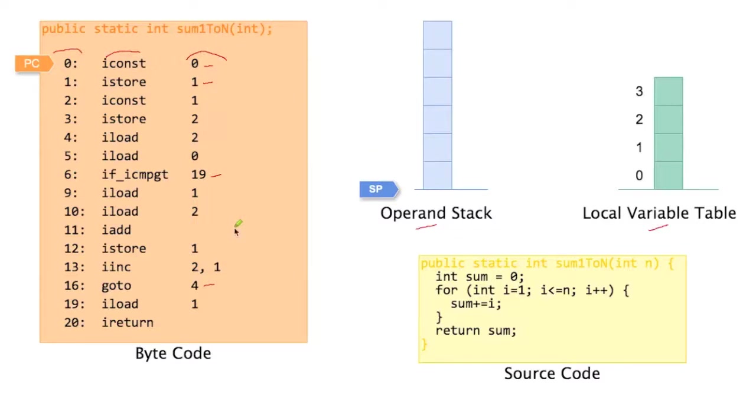All the instructions that produce some kind of value as a result, put that value on the operand stack. And many instructions that need input, take that input from the operand stack.